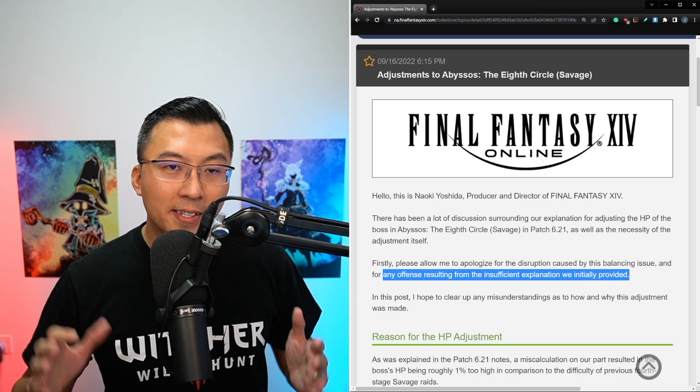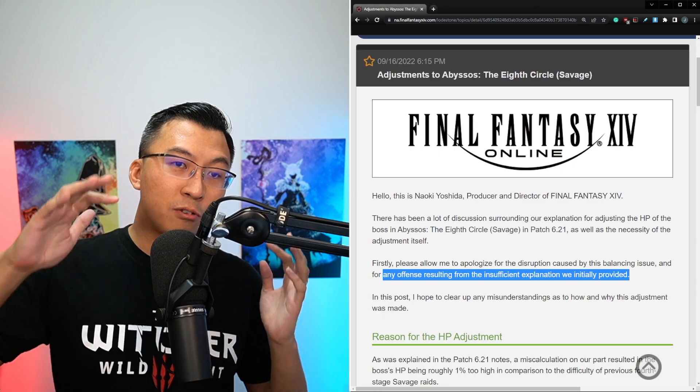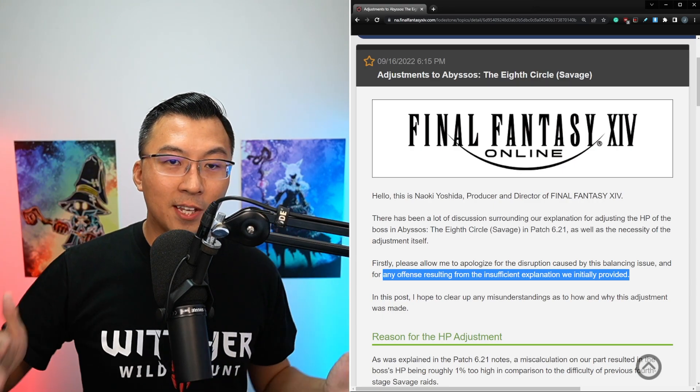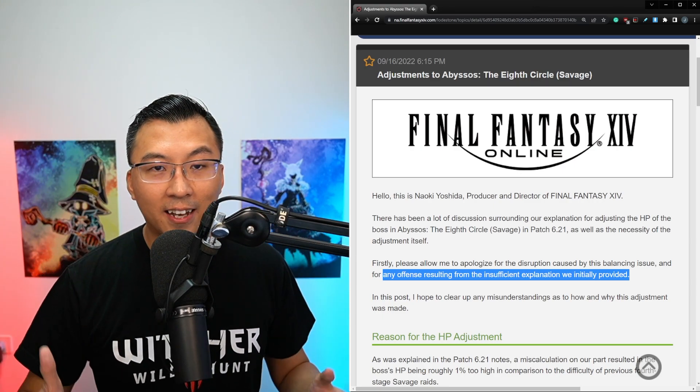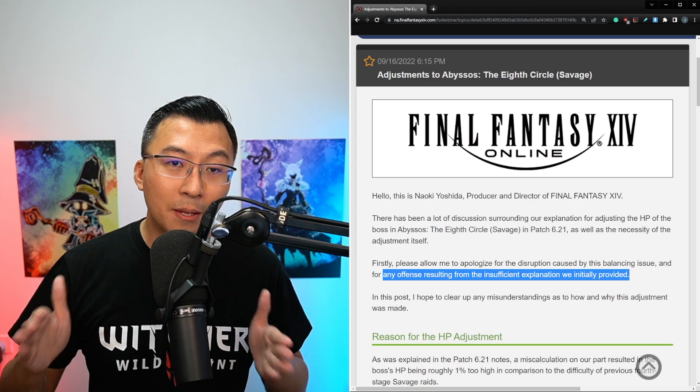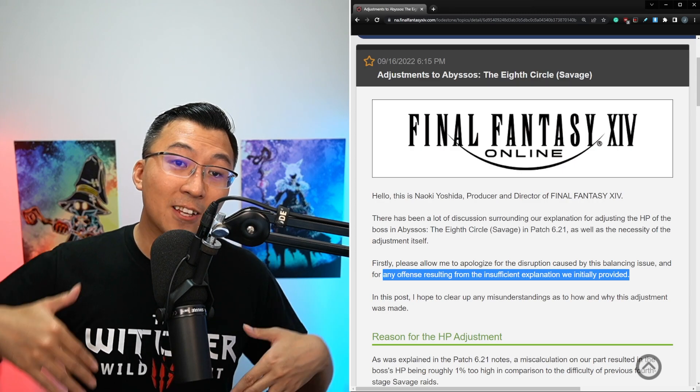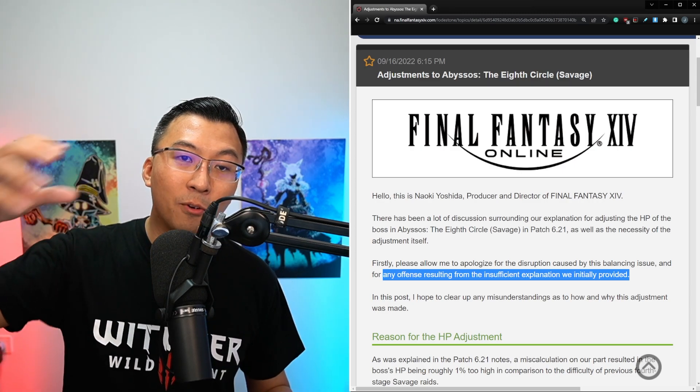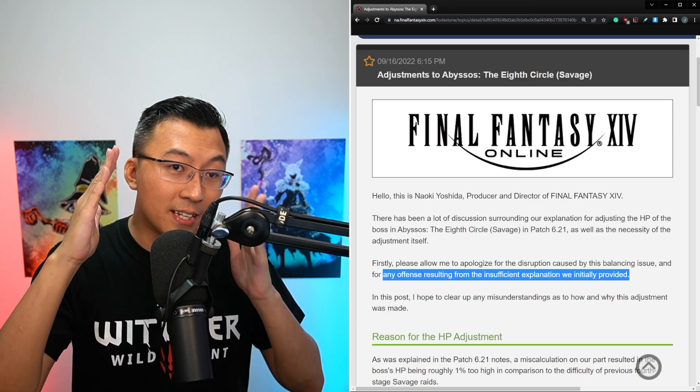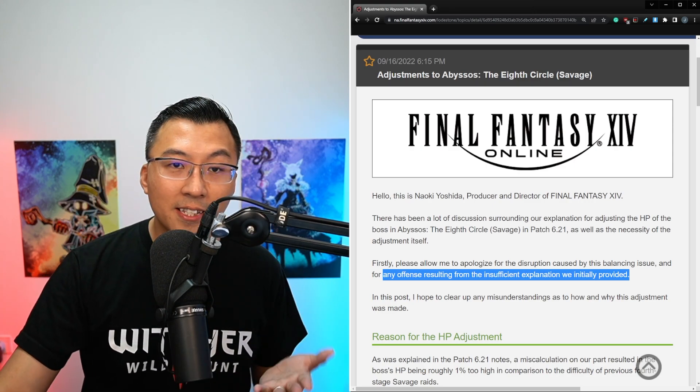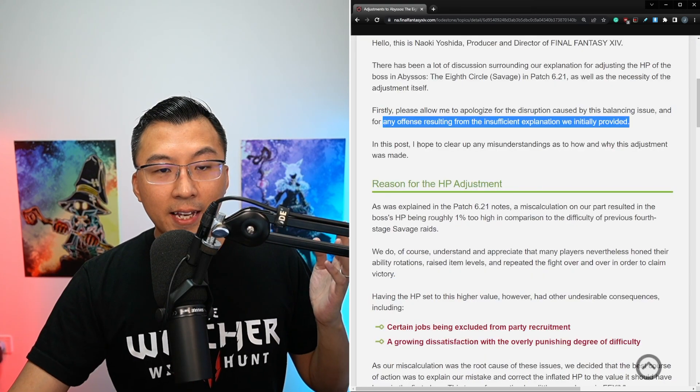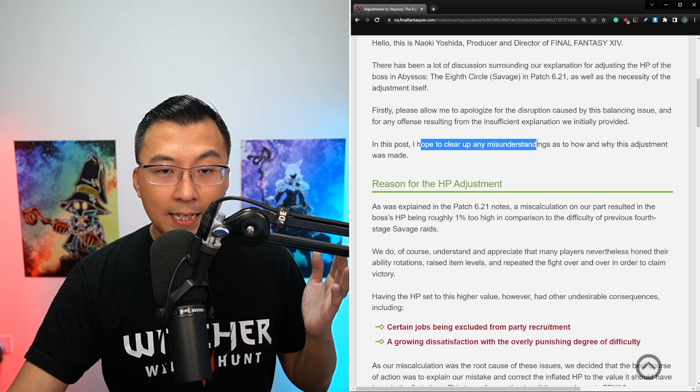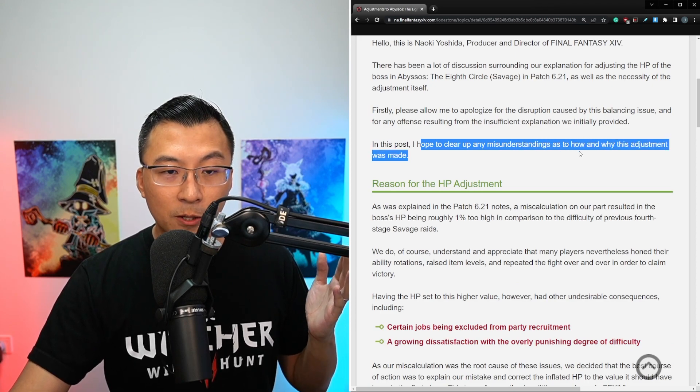And to translate that into layman terms, I'm sure he probably seen a lot of the posts that have been circulating on the internet, which is essentially Yoshi P and team telling people that their internal raid testers are so good that they overestimated the boss's health. And clearly that was not his intention, and that's why he's clarifying in this statement here.